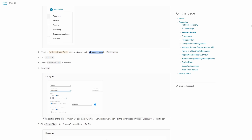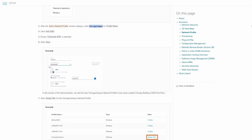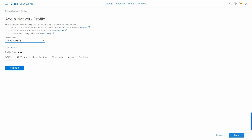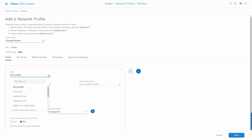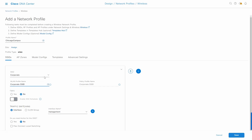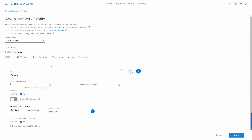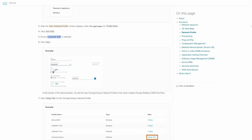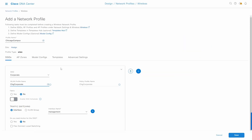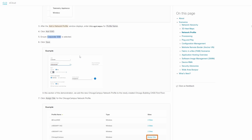The next step is to add an SSID. It should be CHG Corporate. I'll select the corporate SSID, and for the wireless LAN profile, I need to create CHG Corporate since it doesn't exist yet. Following the instructions here, we can create our own. Then we're going to add this new network profile to the site we just created — the Chicago building first floor.